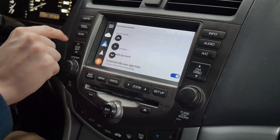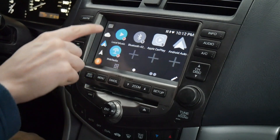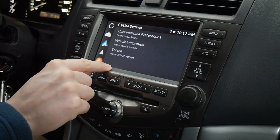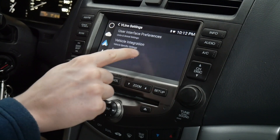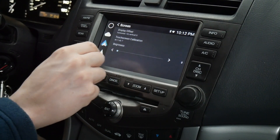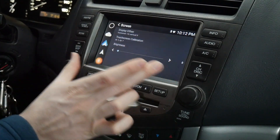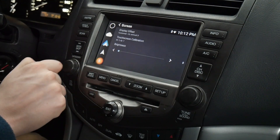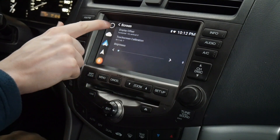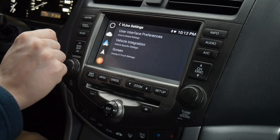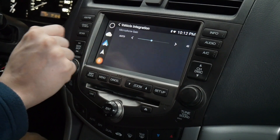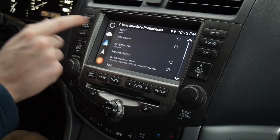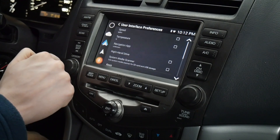Going back to the home screen, we have more settings up here. These are the V-Line UI-specific settings. We have display offset if the display needs to be moved left, right, up, or down, touchscreen calibration, brightness, microphone gain, and options to change units for miles per hour and Fahrenheit, as well as left and right-hand drive.